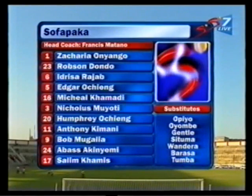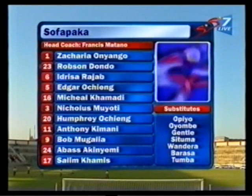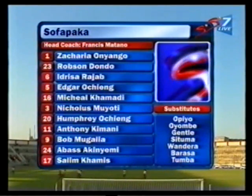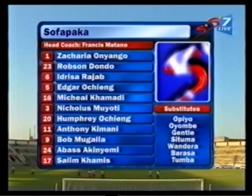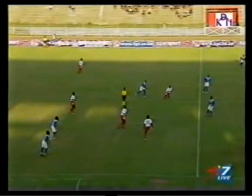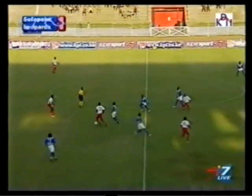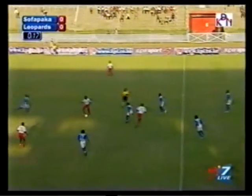You can stop while streaming in. It's Sopapaka now and you can see the changes of that line of Zachary Onyango. Sopapaka against FC Leopards.